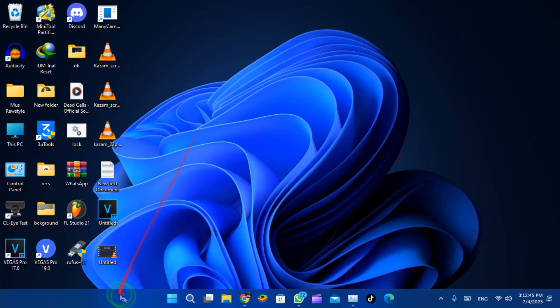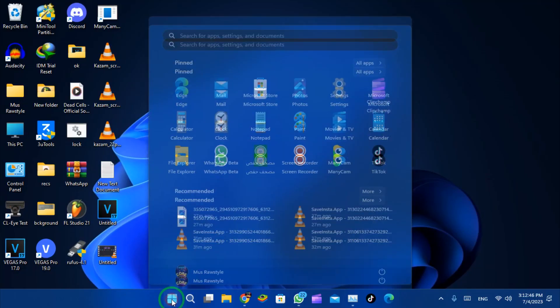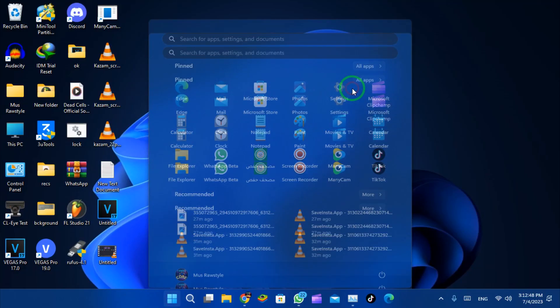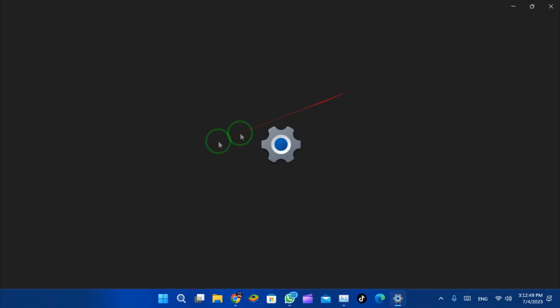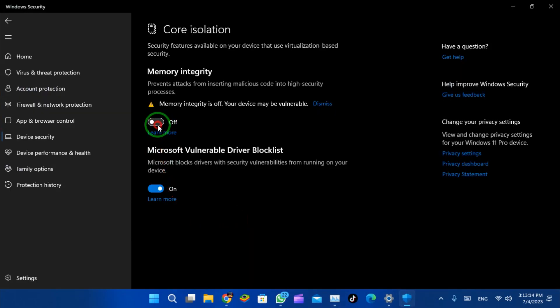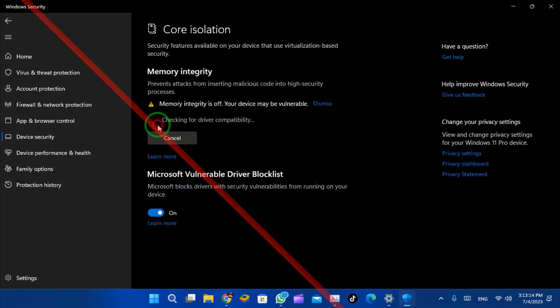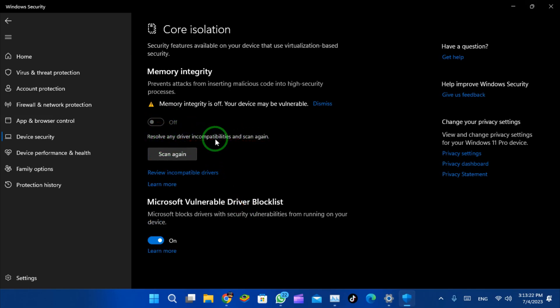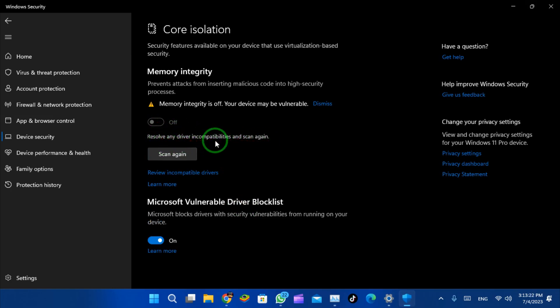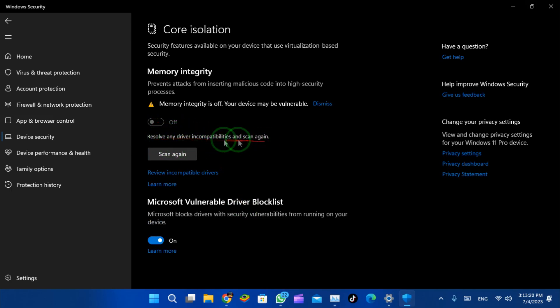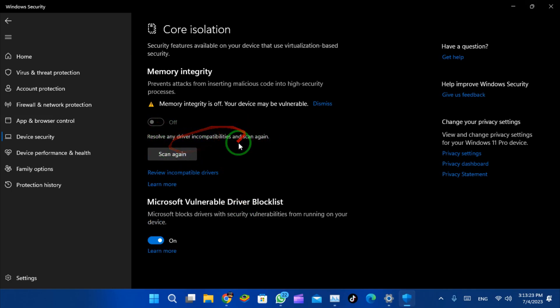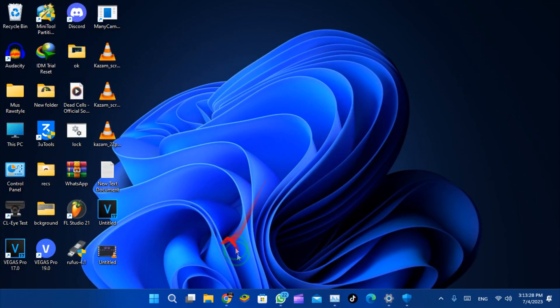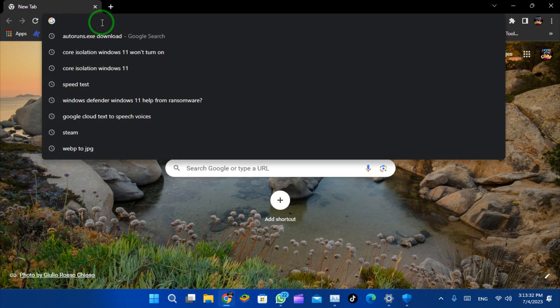Yo what's up guys, this is Technical Side. In today's video I'm going to show you how to get rid of this error in Core Isolation that tells you the memory integrity is off and your device might be vulnerable. When you turn it on, it gives you this error: 'Resolve any driver incompatibilities and scan again.' We have two ways to solve this. The first way...